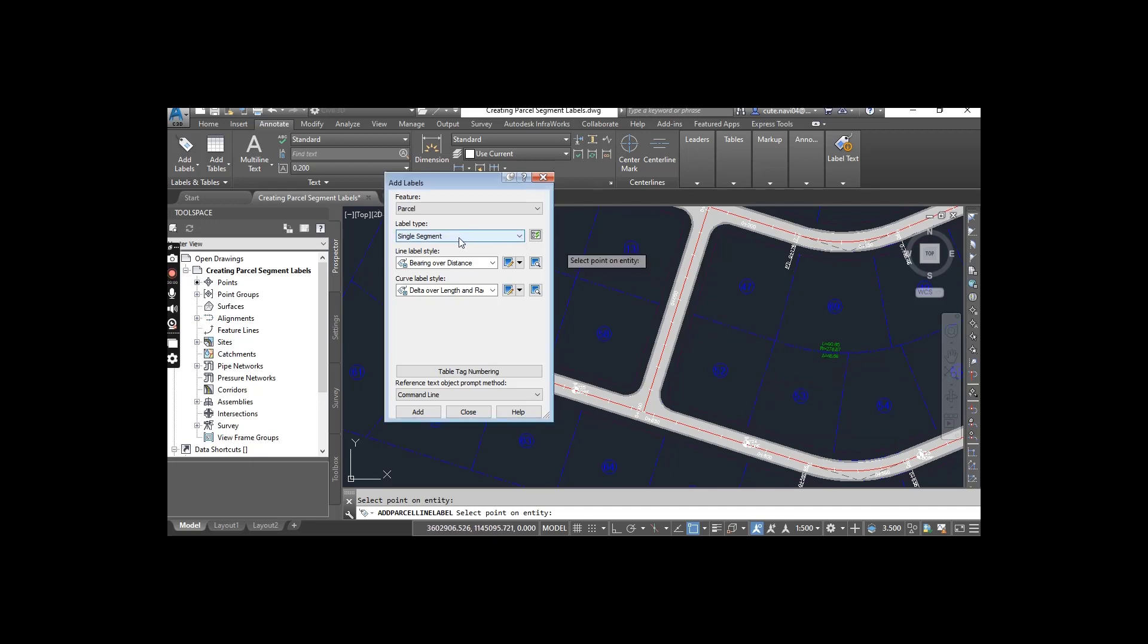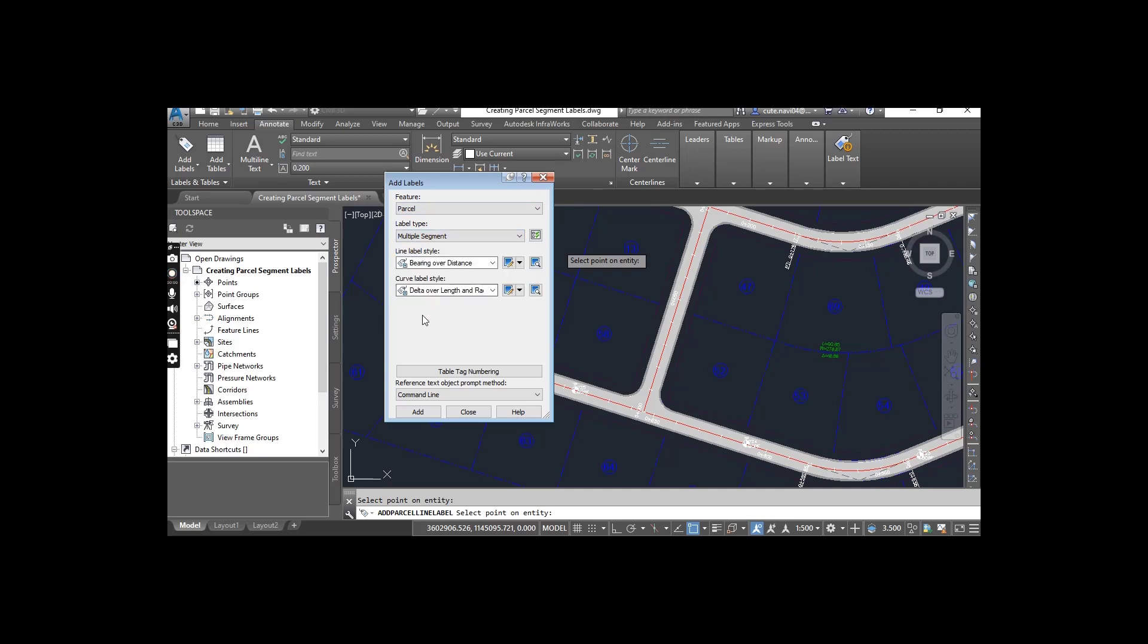Now, for feature, stay with Parcel and for label type, select Multiple Parcels. Line label style: Bearing over Distance. Curve label will be the same. Just click Add.